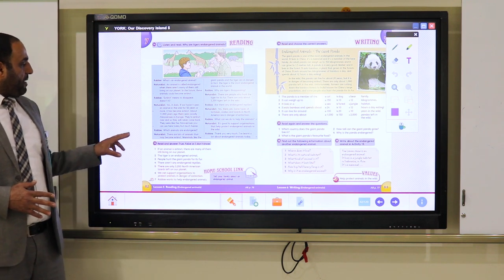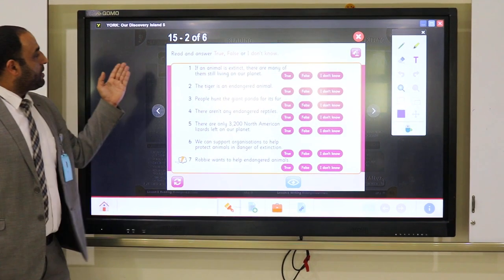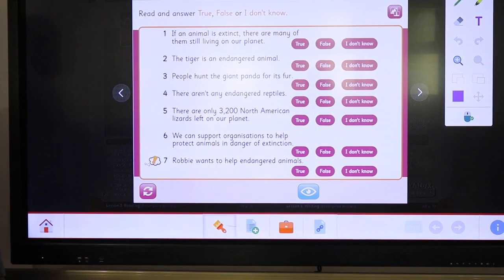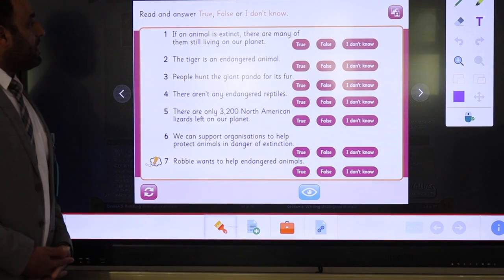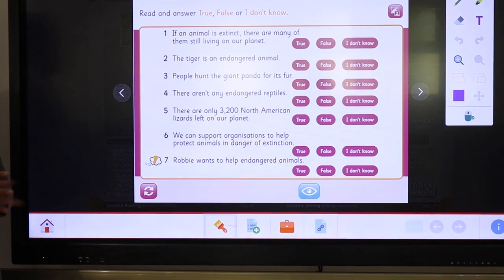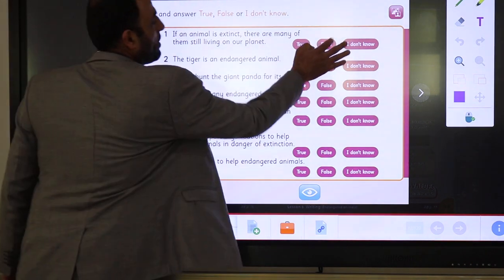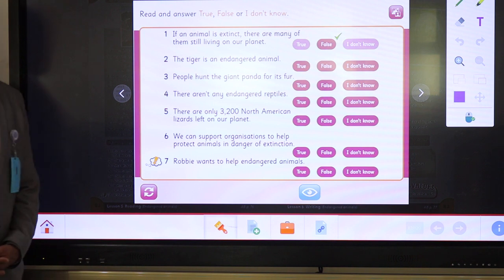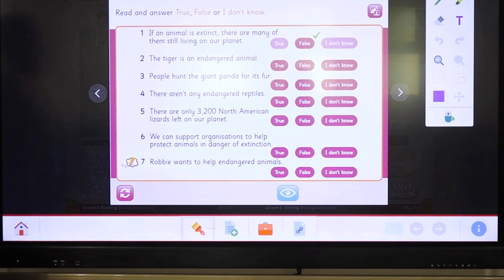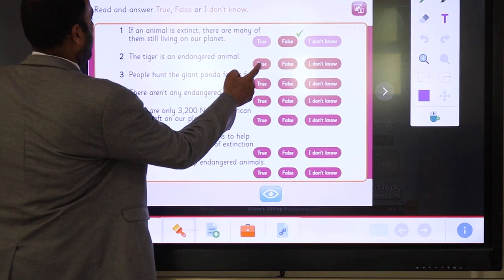Let's answer the questions now. You have to decide if the sentence is true, false, or I don't know — meaning the information wasn't mentioned in the text. Number one: if an animal is extinct, there are many of them still living on our planet. Extinct animals are animals that disappear, meaning none of them are still living on Earth. So the answer is false. Number two: the tiger is an endangered animal. Yes, because there are only 3,200 tigers left all over the world. So it's true.